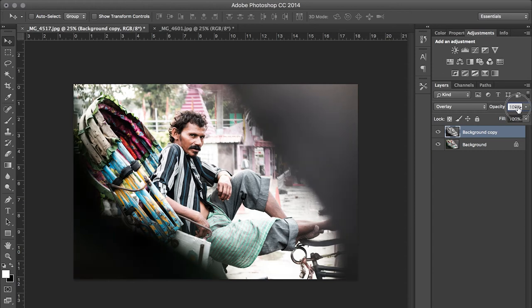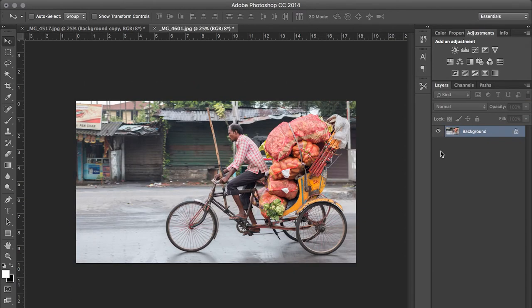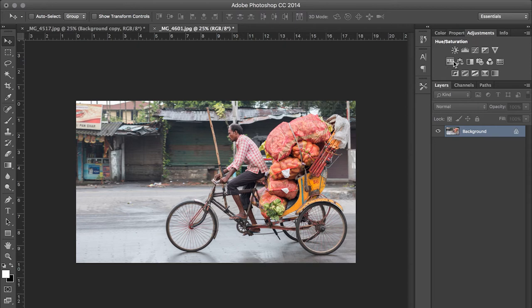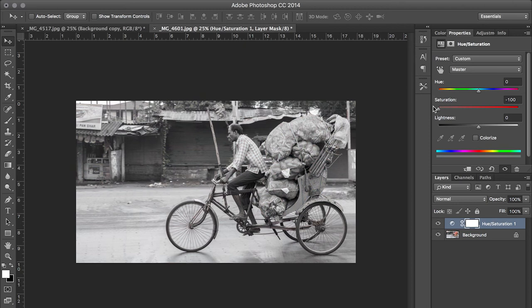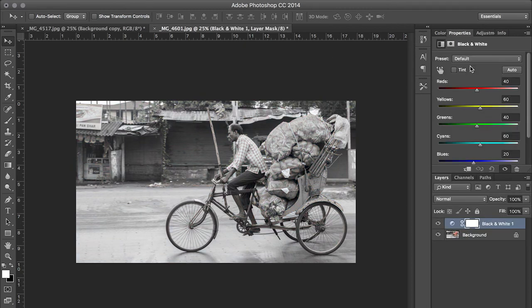Let's look at one more image and explore a few other variations. As mentioned with the previous image, the first important step is to create a desaturated or black and white version of the image. Desaturate is not the only option available in Photoshop — you can get creative in the way you process the black and white image. A couple of other ways to do it are either by using the HSL layer, or best of all, by using the Black and White adjustment layer.